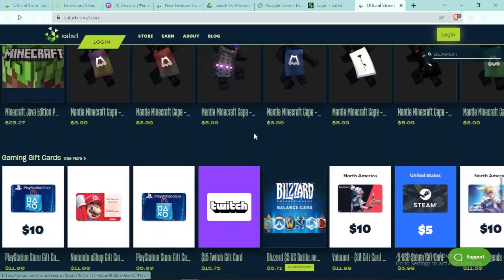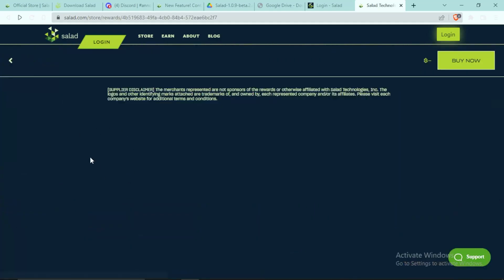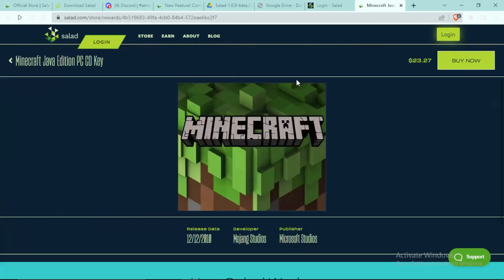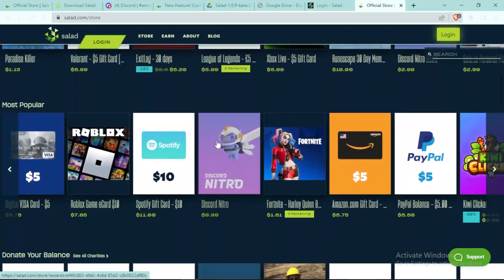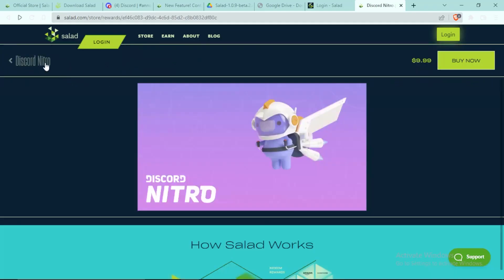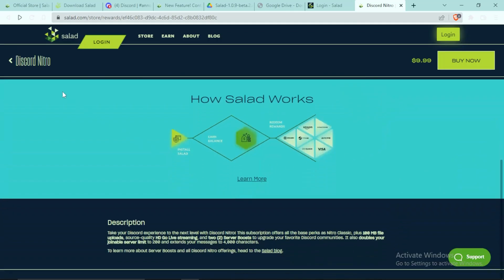And you can see Minecraft Java Edition is also here, it is really cheap right now which I think is really good. And there is also Discord Nitro and obviously Discord Nitro Basic, everything.